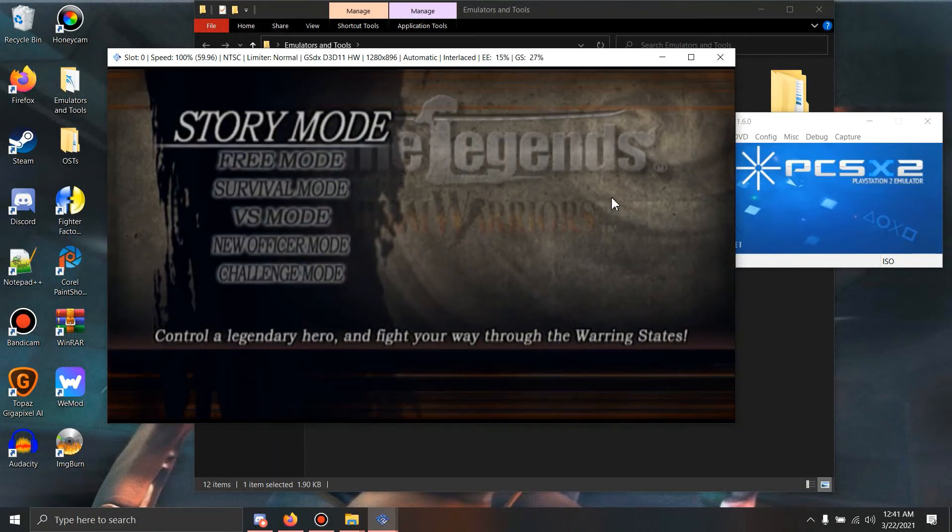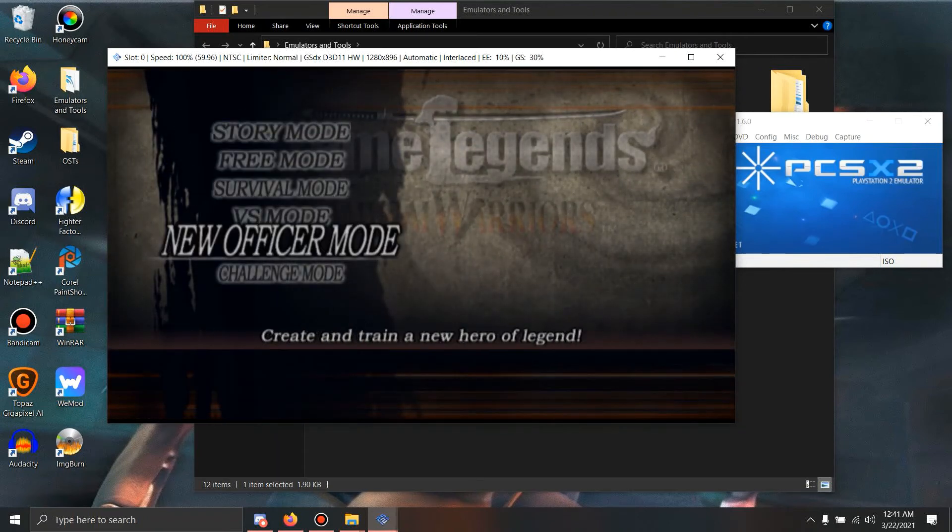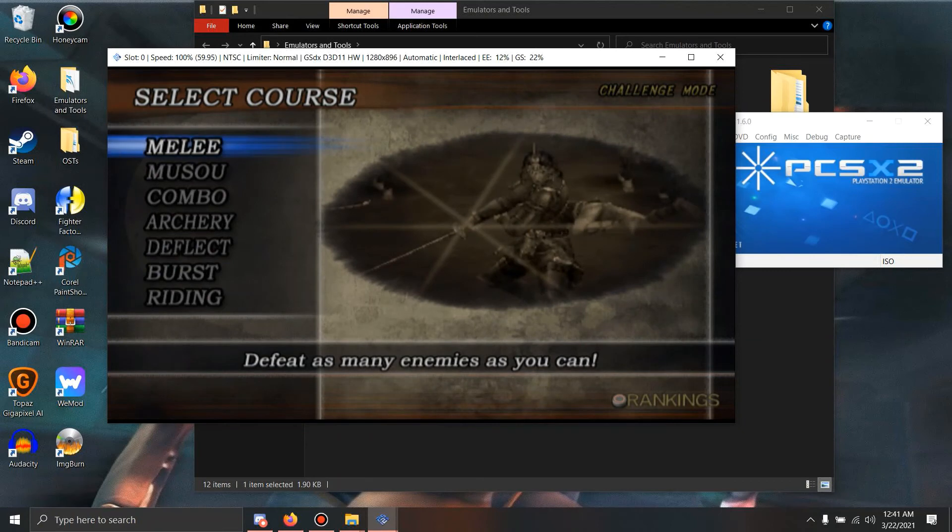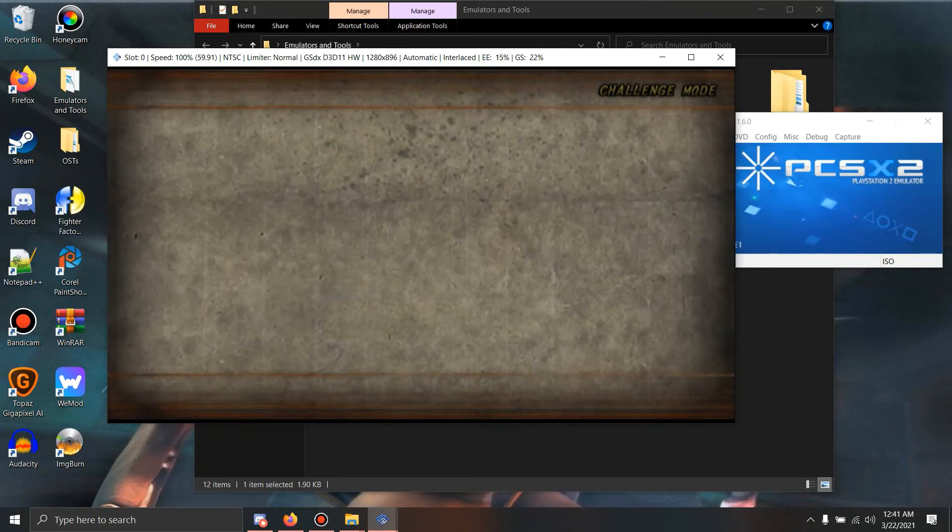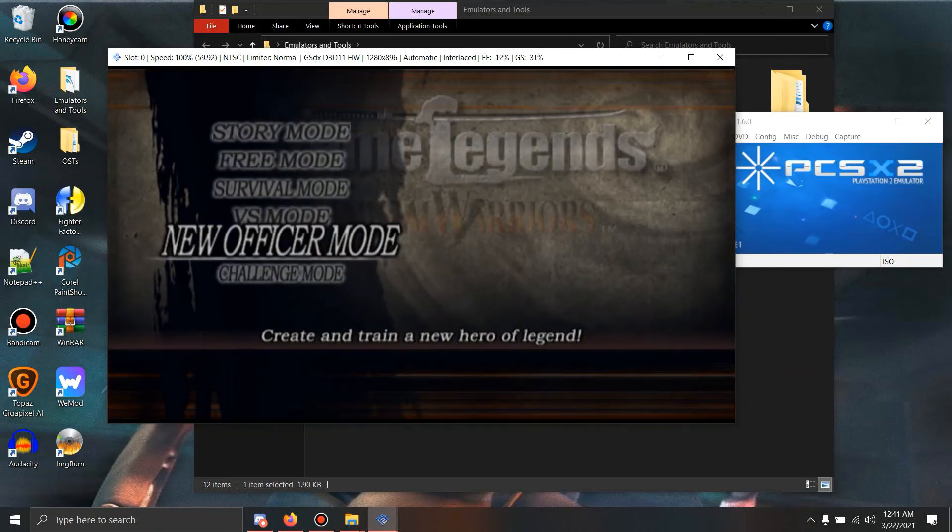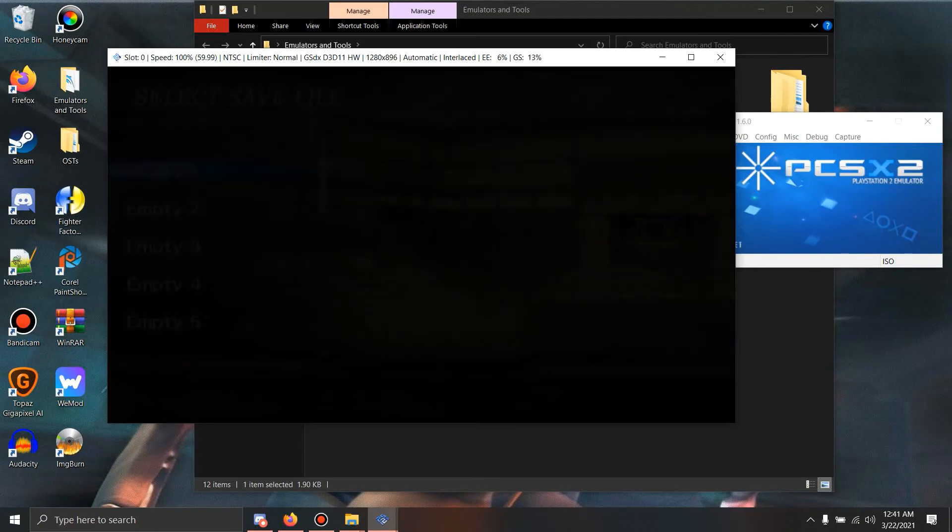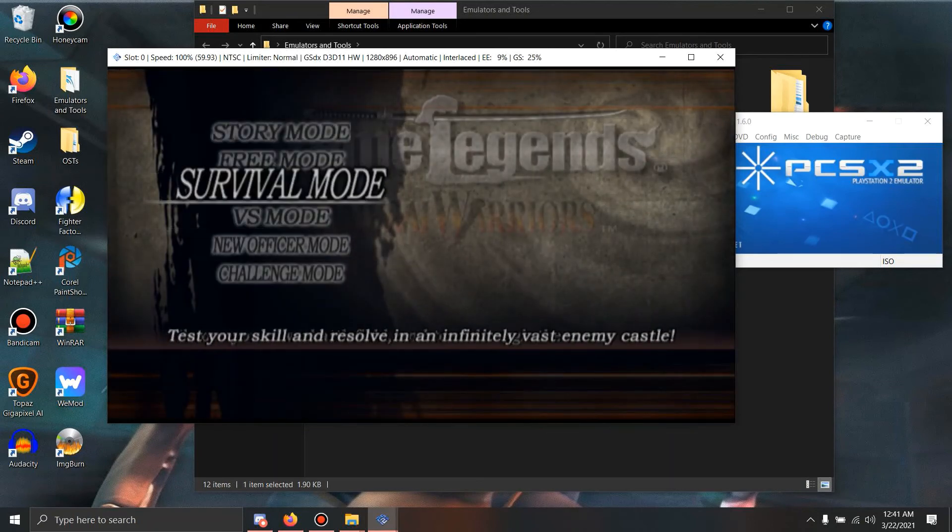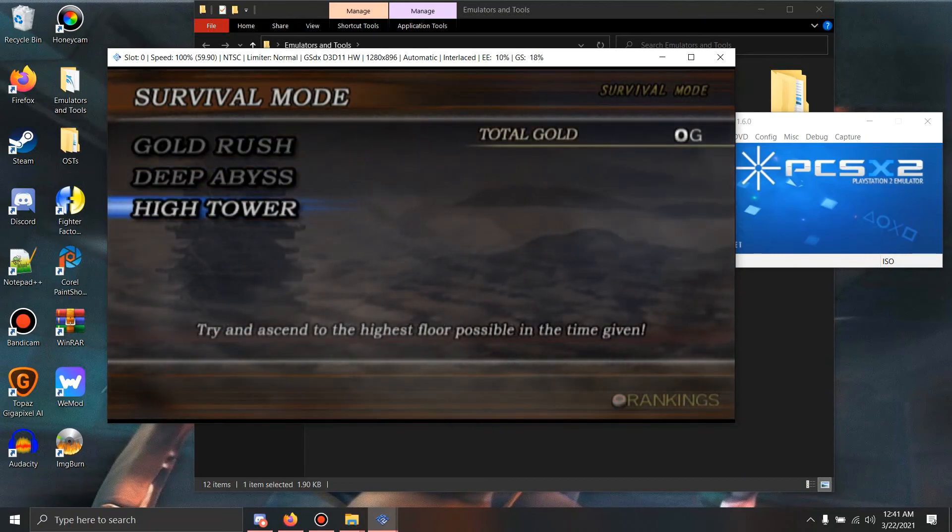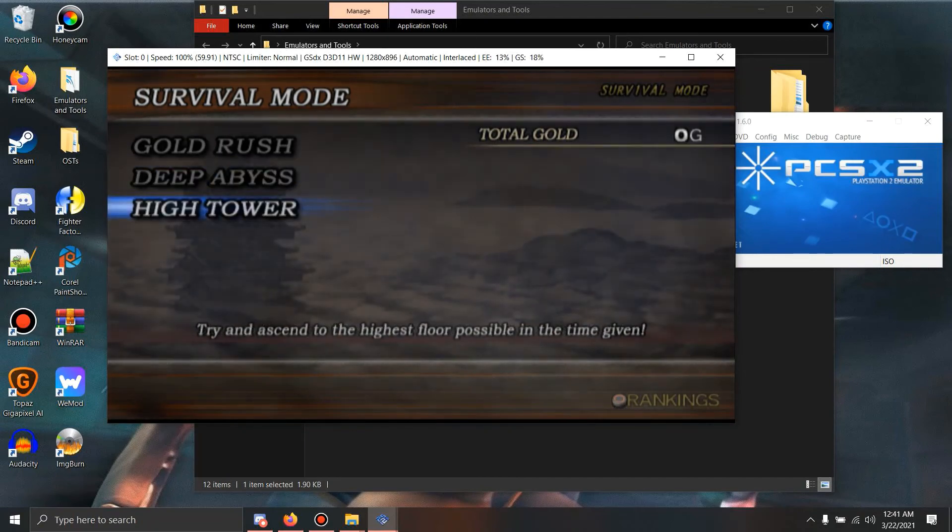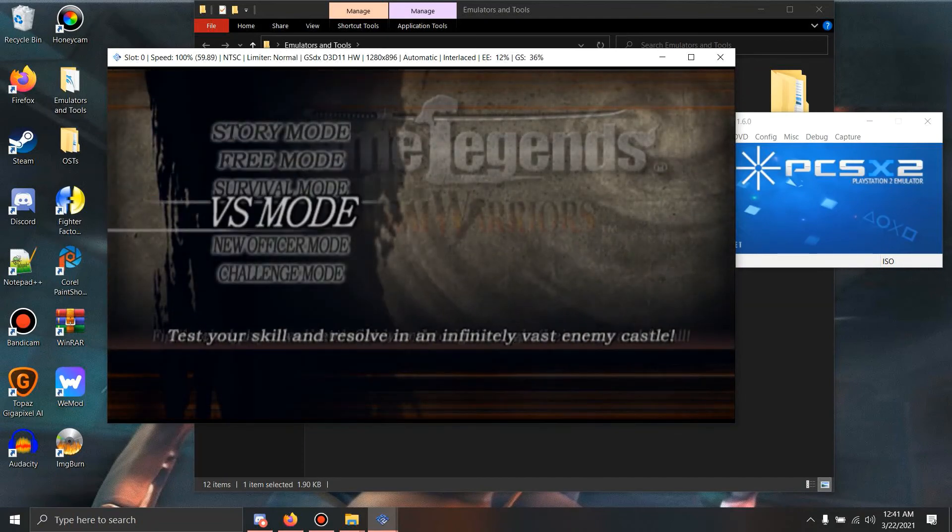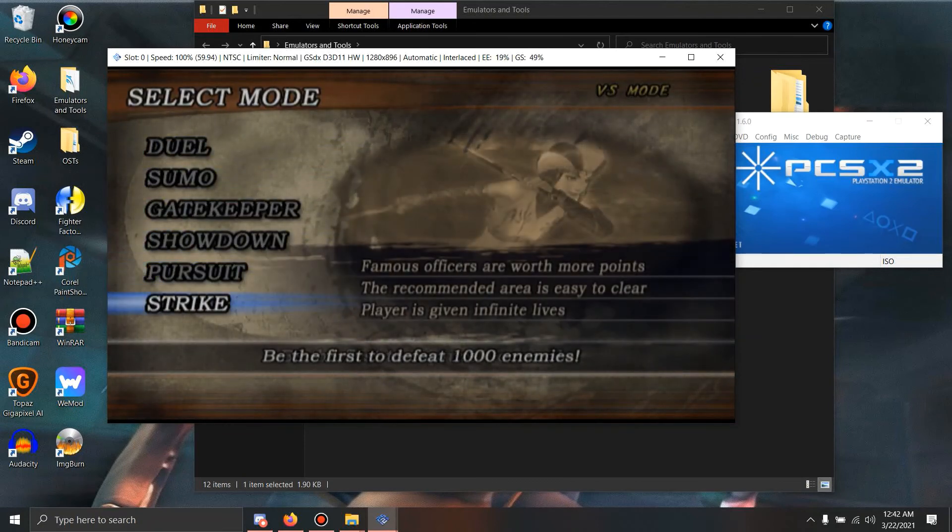And there we go. As you clearly see, everything is now loaded into the PCSX2 emulator. As you can see, the extra challenge modes are here: melee, musou, combo, archery, deflect, burst, riding. We even have the new officer mode for those of you who loved it. I especially loved it. You can basically create 15 characters here. And let me show you the proof. Does it really work? Yeah. Survival mode now has High Tower as well as Deep Abyss. And there is also more versus levels than the ones given to Extreme Legends. See, we now have Showdown, Pursuit, and Strike.